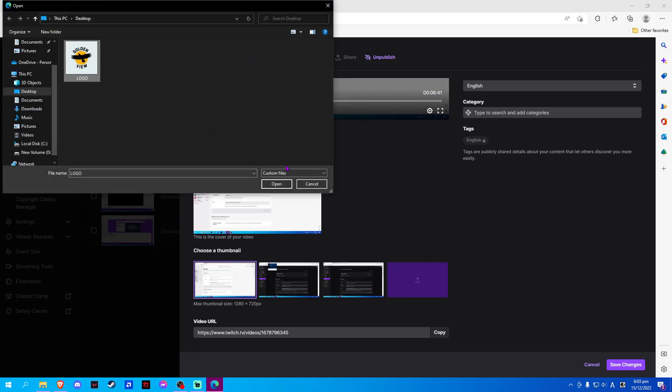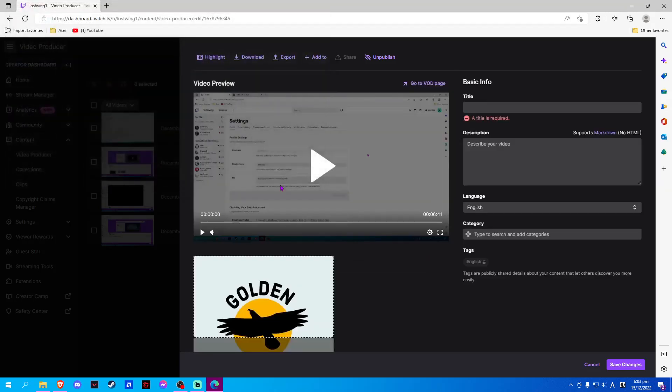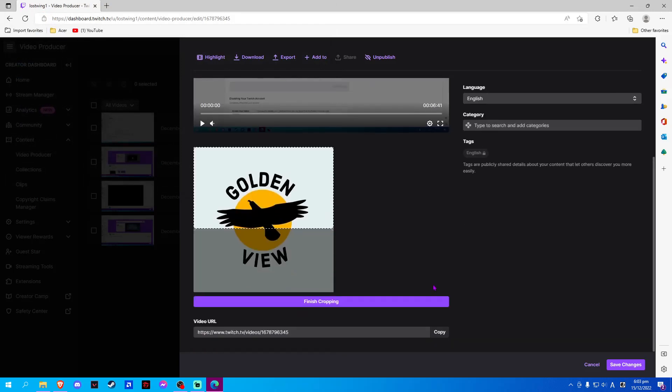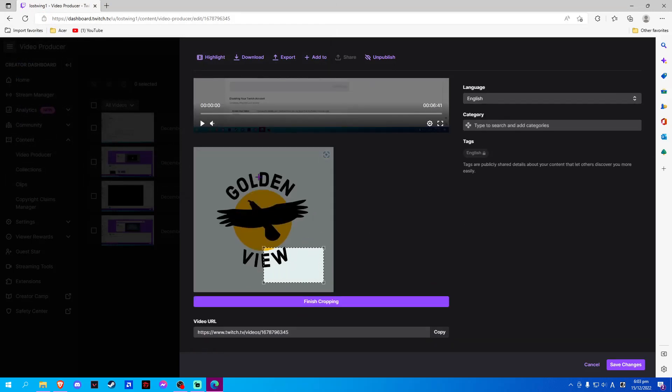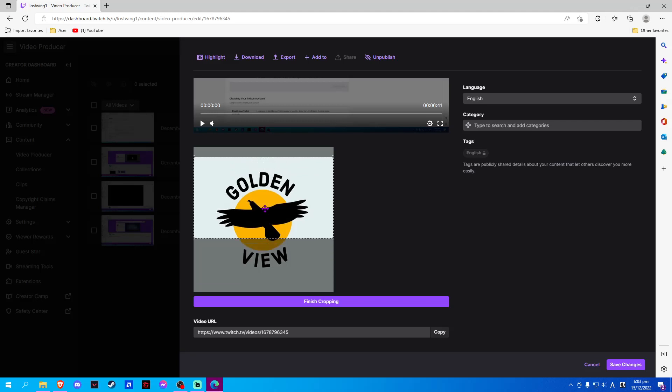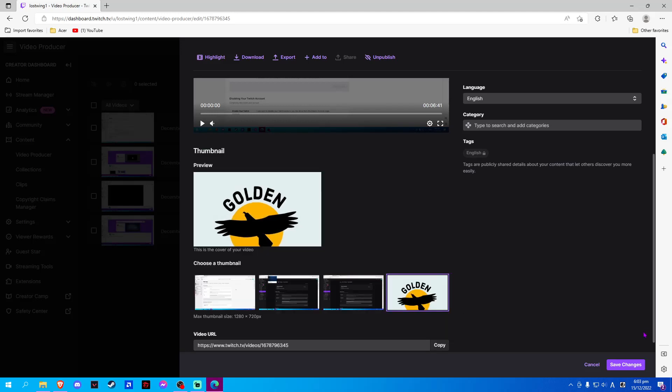Here we will select our thumbnail and crop it. Once done, just click on Finish Cropping and Save Changes.